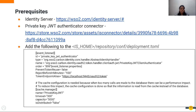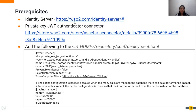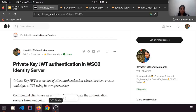From here we will go into the demonstration. For the demo we need some prerequisites: we need an Identity Server — I'm using WSO2 IS 6.0.0 — and we need the private key JWT authentication connector, which you can get from the WSO2 Store. Once you download both, you need to add the connector inside the dropins folder of the Identity Server and add the required configurations in the deployment.toml file.